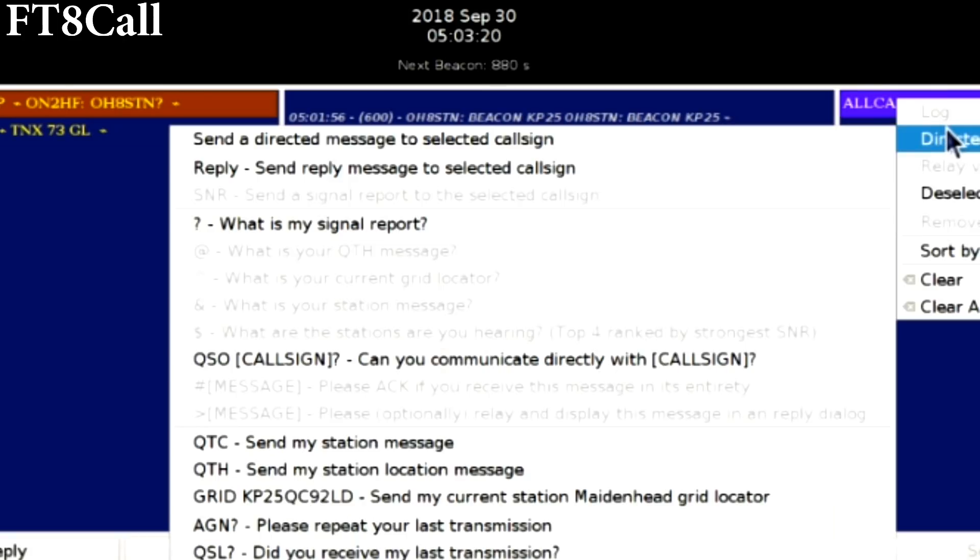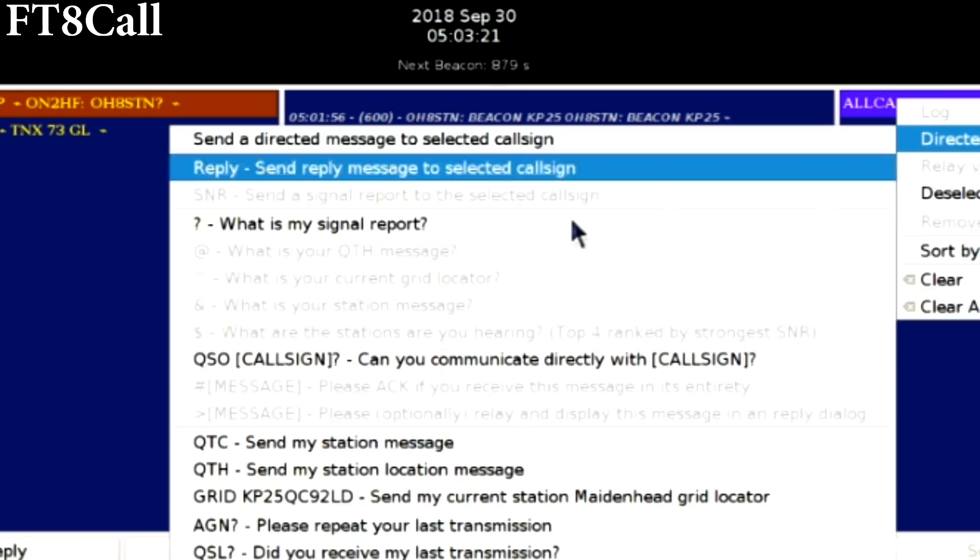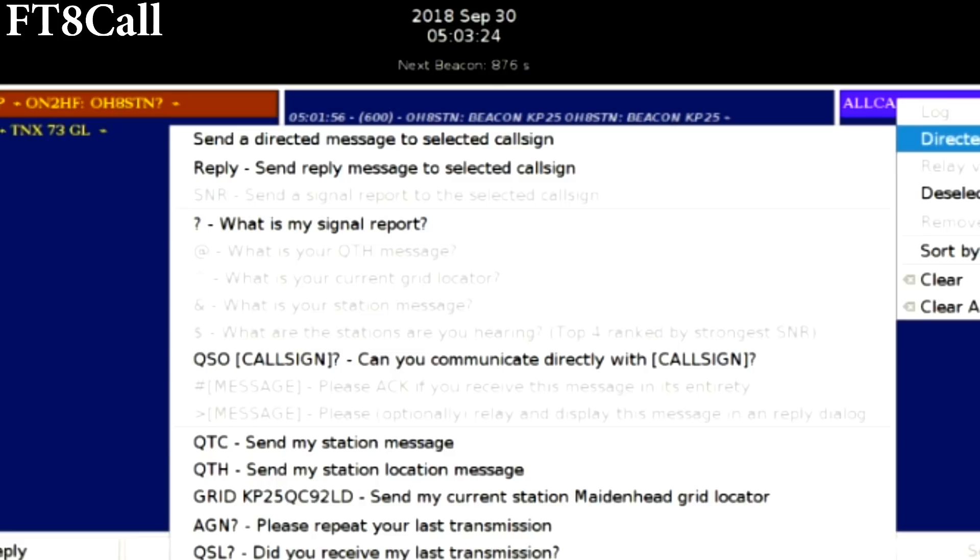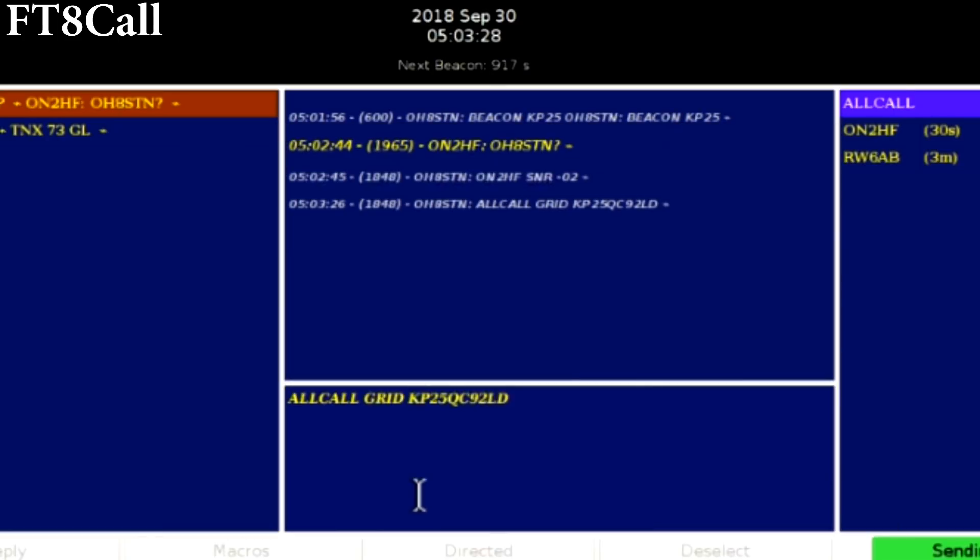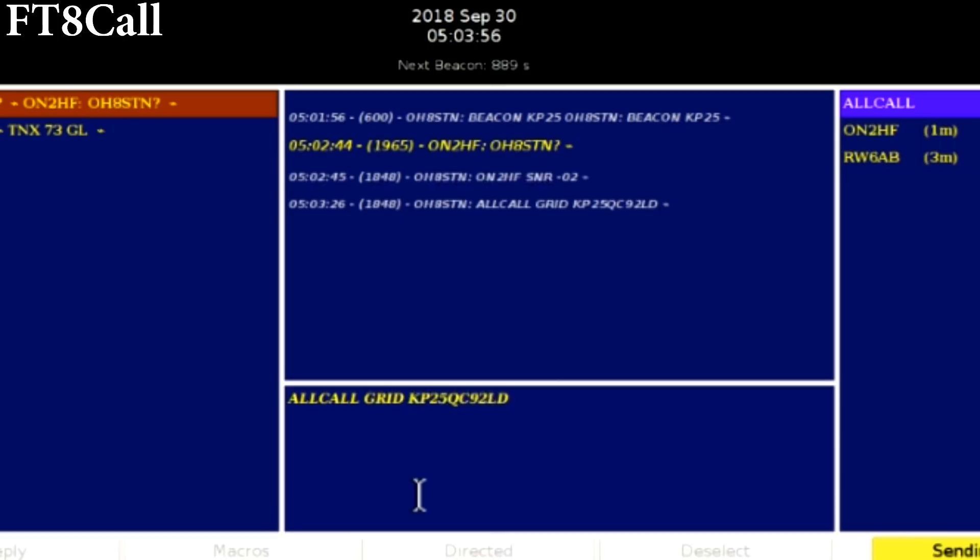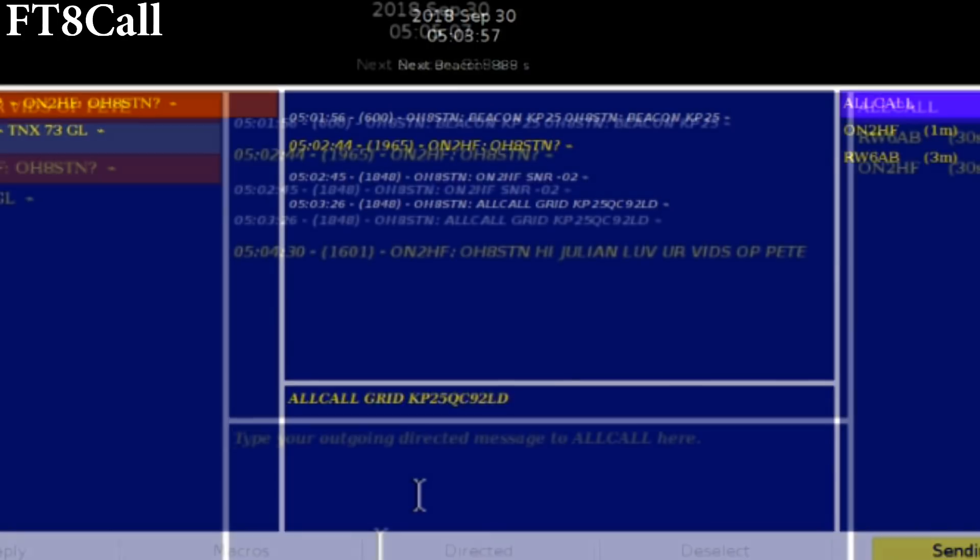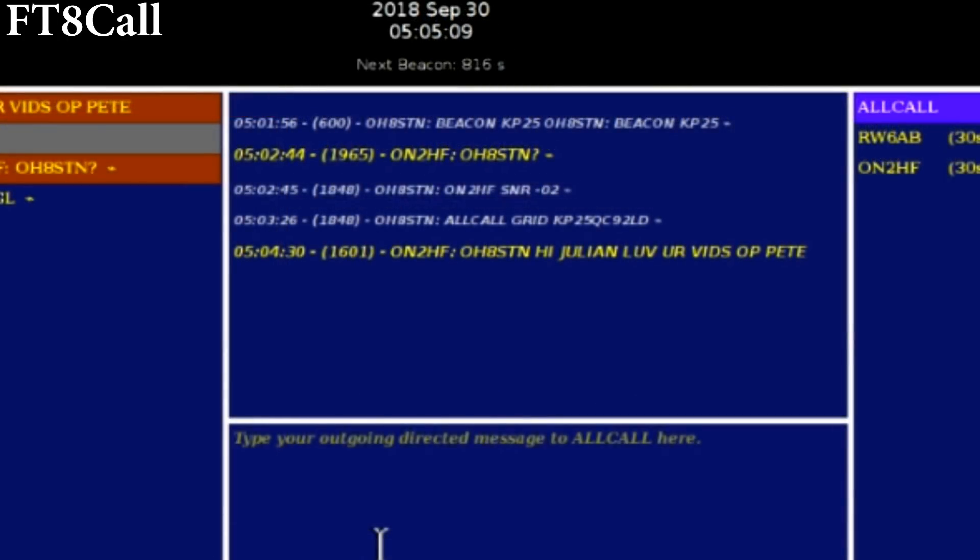That's what's happening here with Oscar November 2 Hotel Foxtrot. I think he sent out this ping to see if I can actually hear his station. Before I noticed that though, I also sent out an all-call grid square, sending my APRS position to APRS IS through the FT8 Call app.